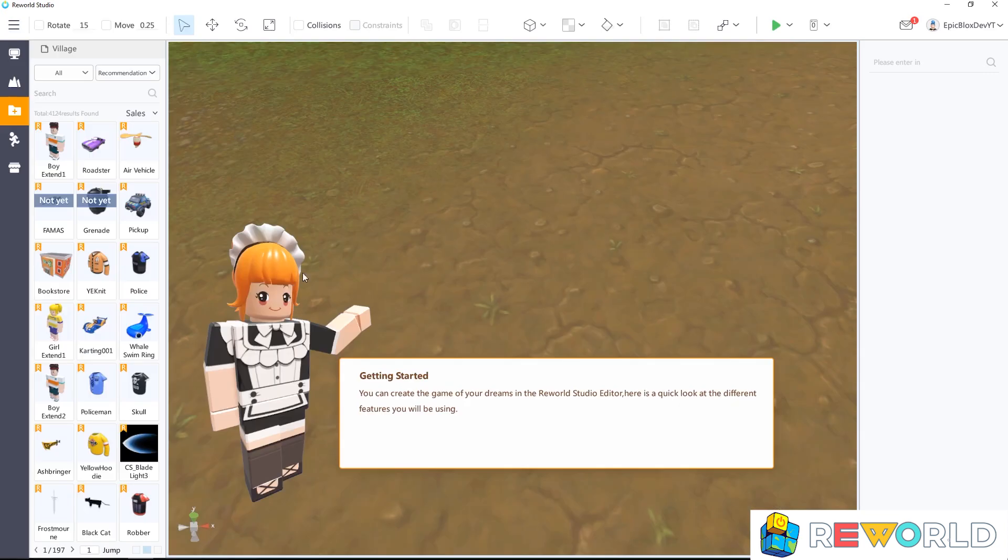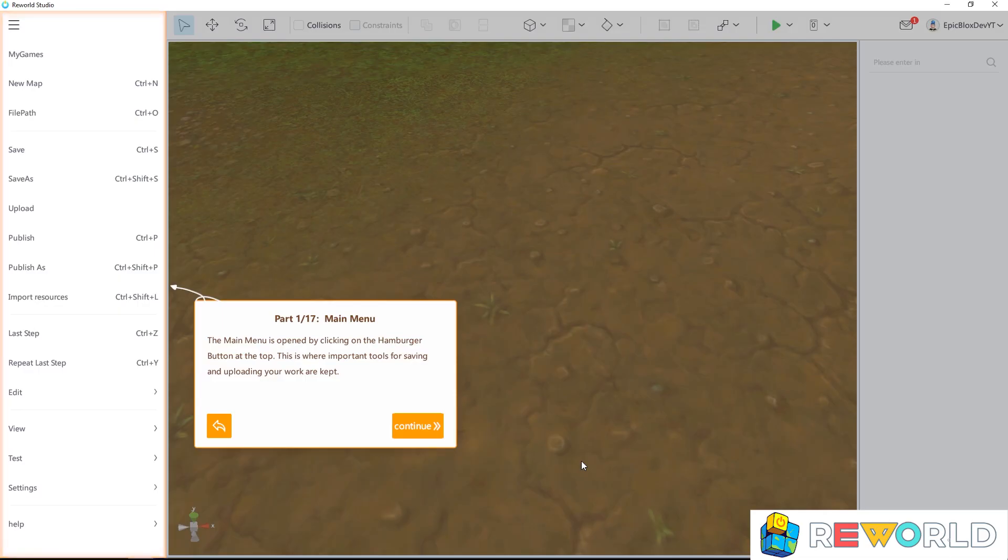Okay great. This is the getting started guide for ReWorld Studio. So when you get stuck, just come back here to find your way around. Just click the screen to start this help guide.